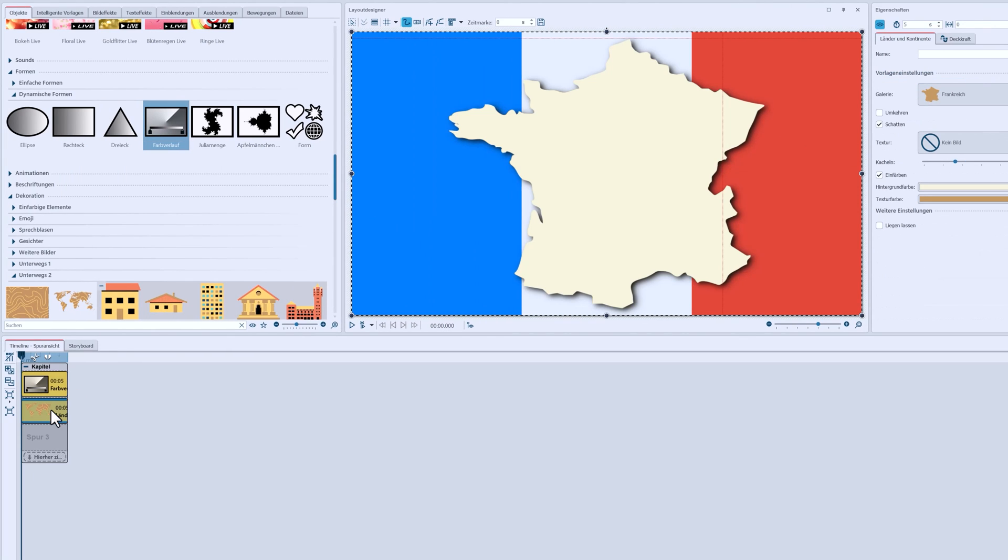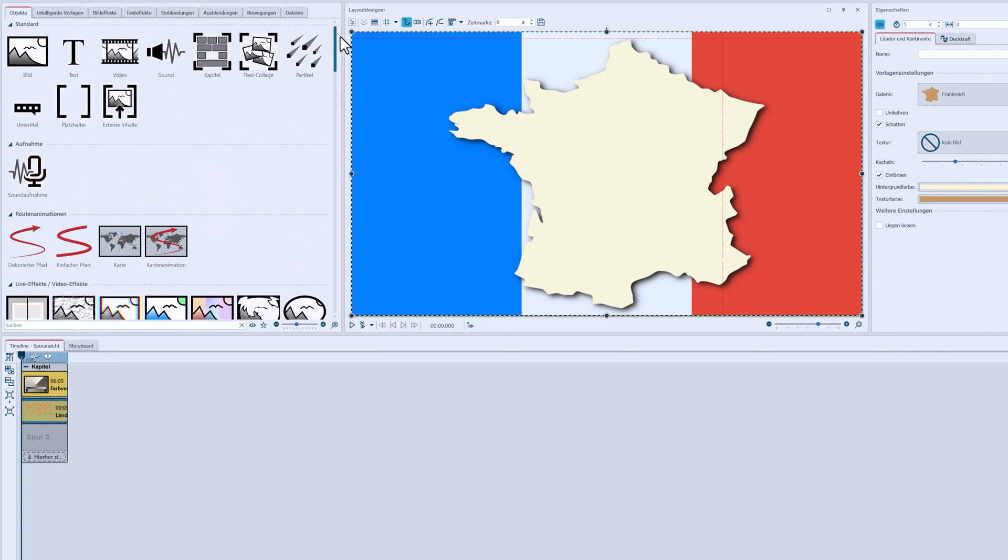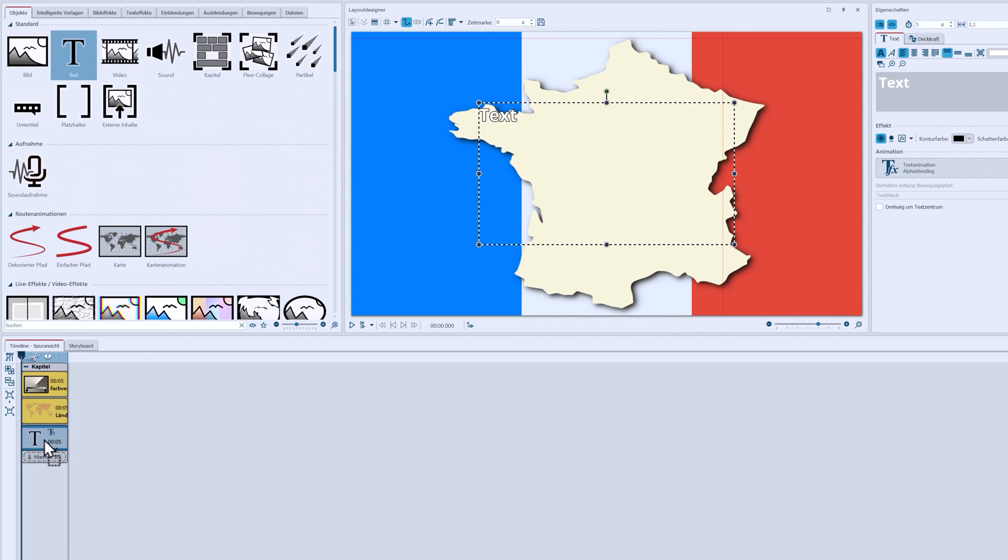On this map, I can now draw the most important cities. I'll use a text object for this. I'll put it in the appropriate place.